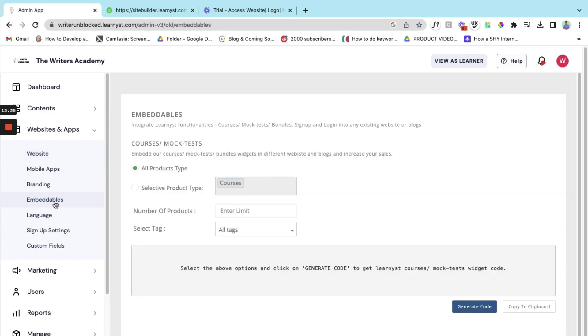And by default the courses are selected. So since there is only courses in my academy, courses are selected. Now if you have bundles or if you have tests you will find the relevant products here as well.